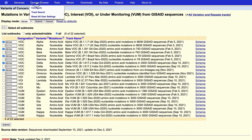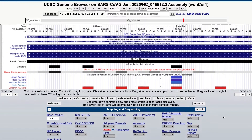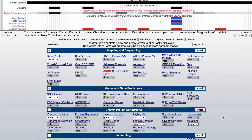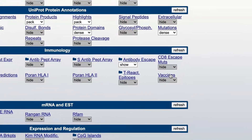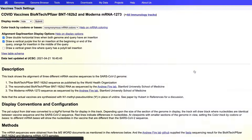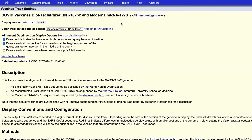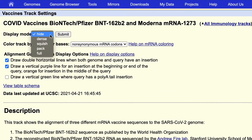Another way to explore the available data is to scroll down to see the complete list of available tracks. Hover over a track's title to see a longer title for it, and click on the link to view the documentation. To view the track's data, change its visibility setting from hide to one of several other progressively more expanded modes.